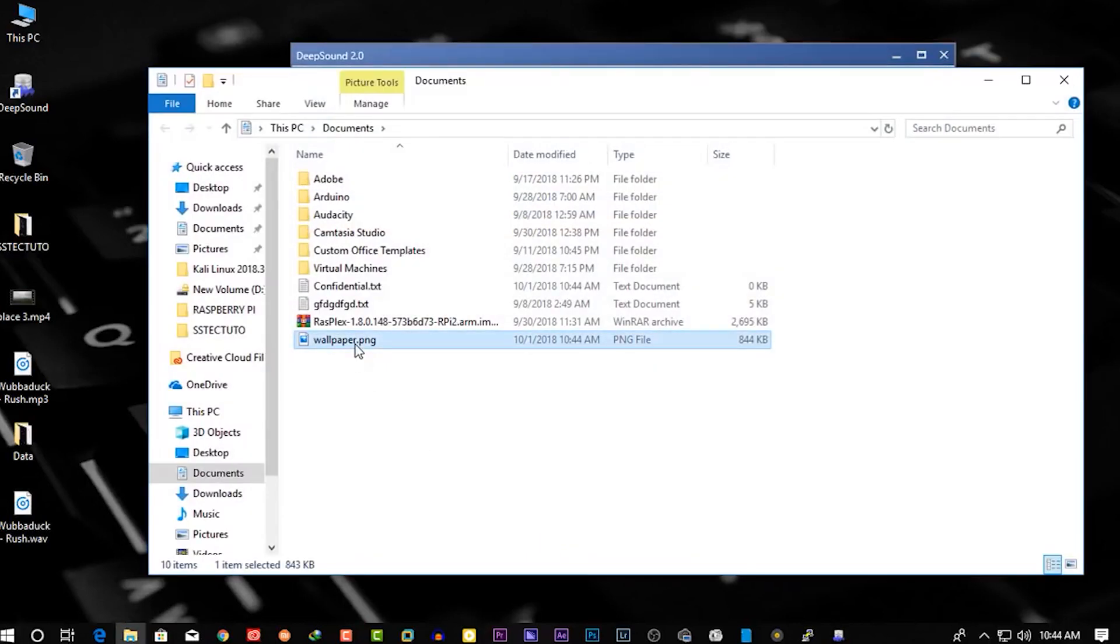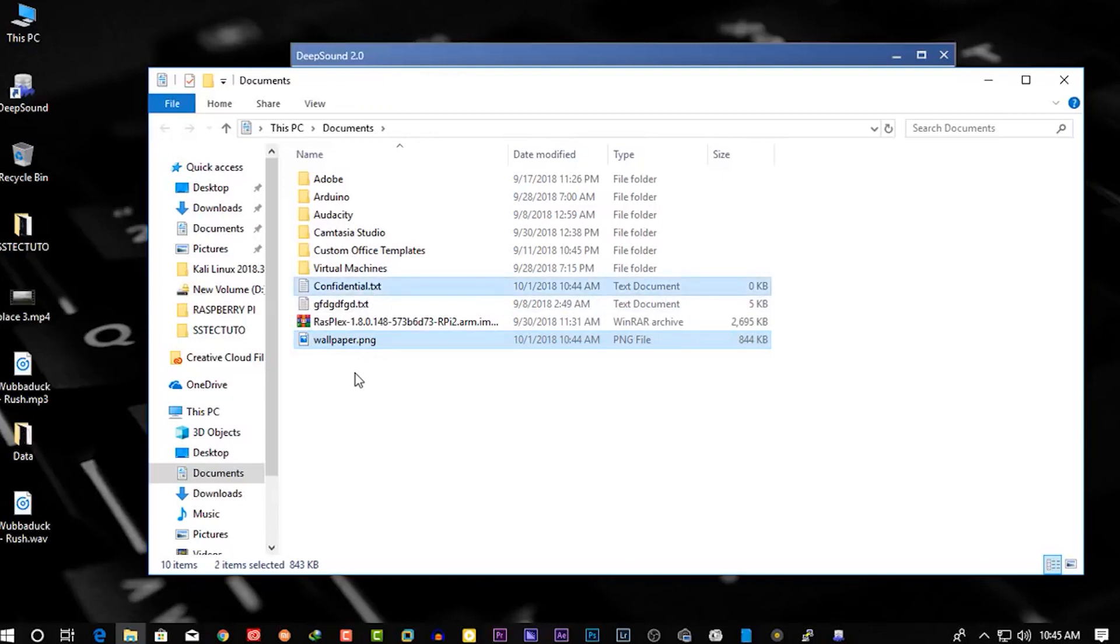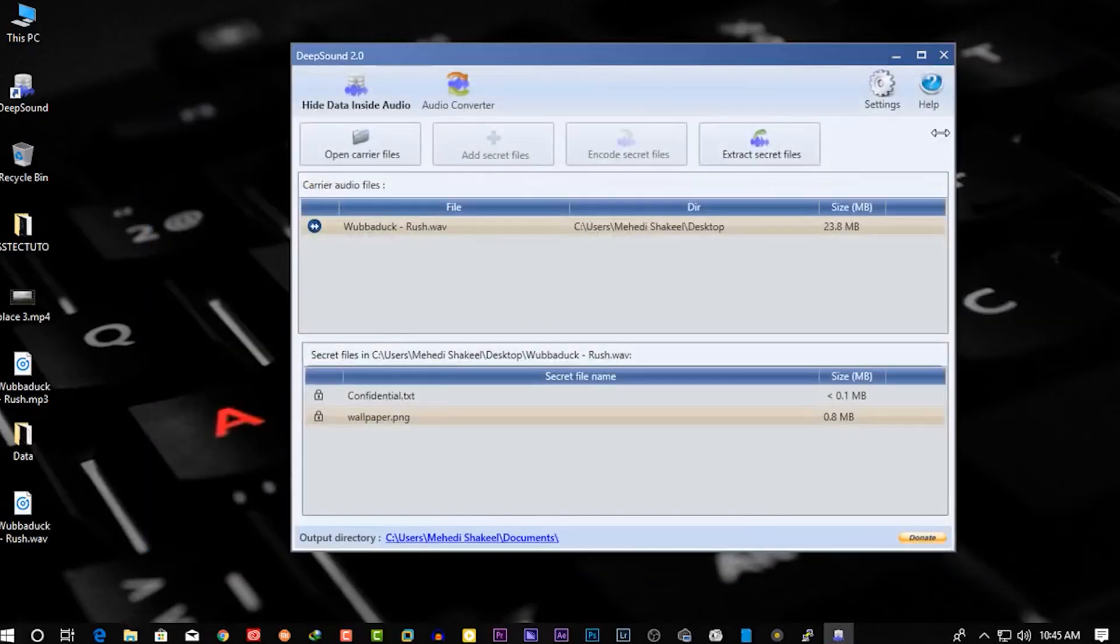And you will see here the secret files. So guys, in this way you can hide any data into audio files in Mr. Robot style.